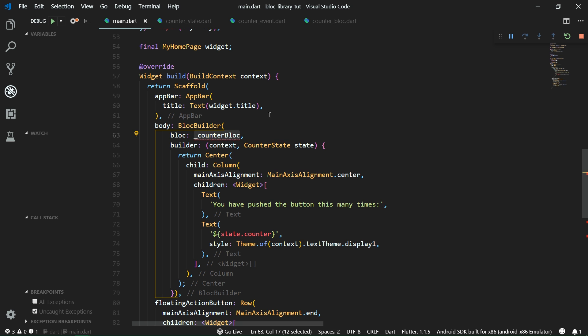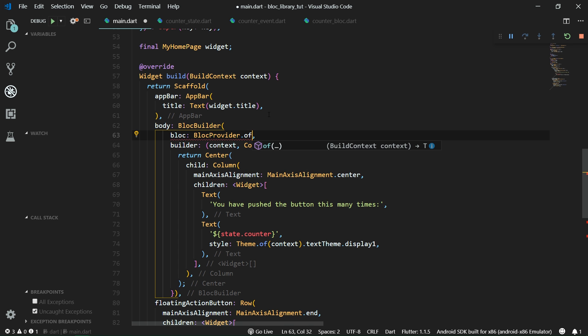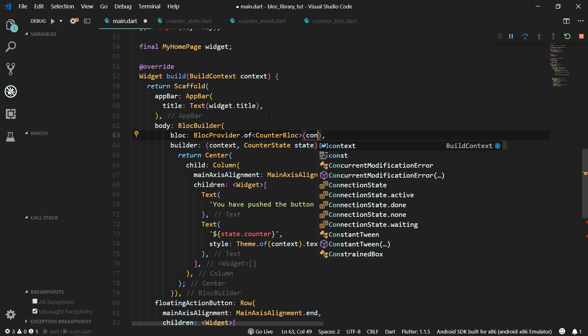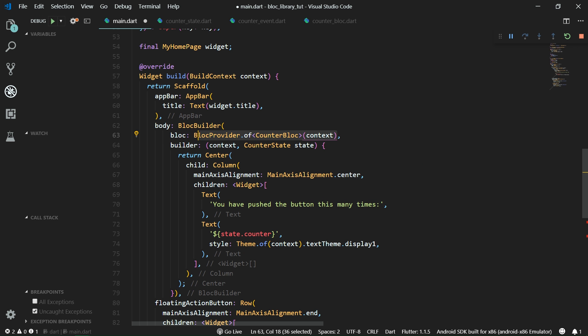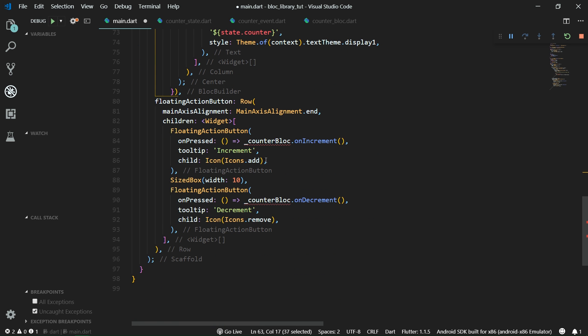And now we also want to change all of the references to counter block directly to get the counter block from the block provider and we can do that really simply by just writing block provider dot of and specify the type which we want to get, that is counter block, and pass in the context. Now we can just copy this and paste it everywhere where we are trying to do something with the counter block.